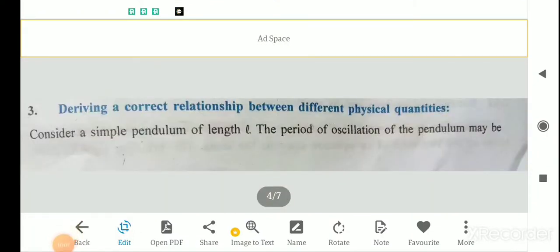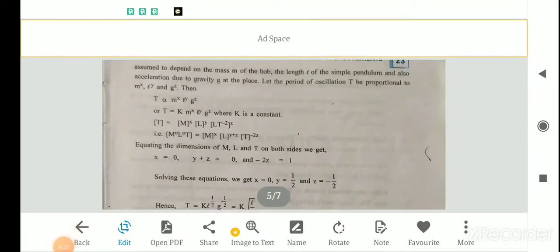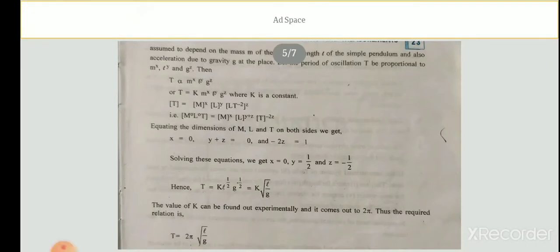The third application is deriving a correct relationship between different physical quantities. Consider a simple pendulum of length L. The period of the pendulum may depend on mass M, length L, and acceleration due to gravity g. So the period of oscillation T is proportional to M^x, L^y, and g^z.